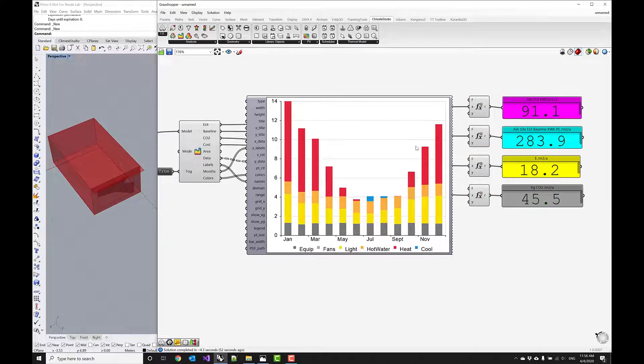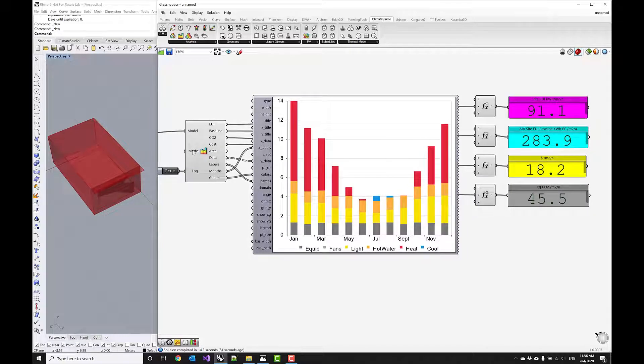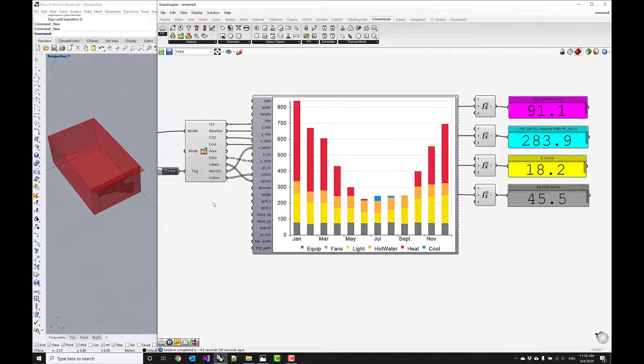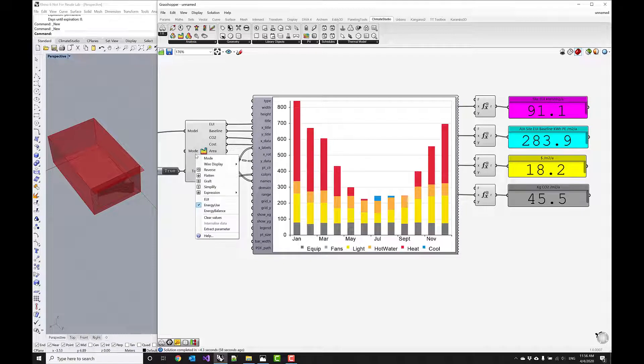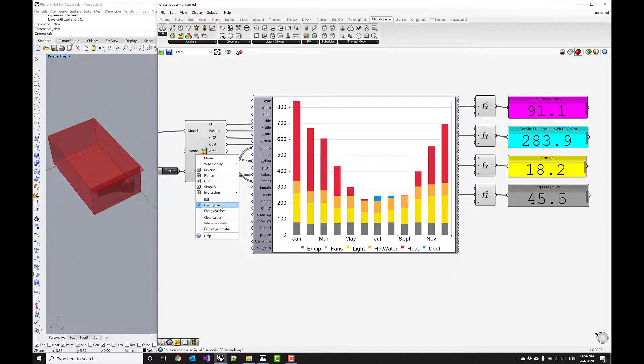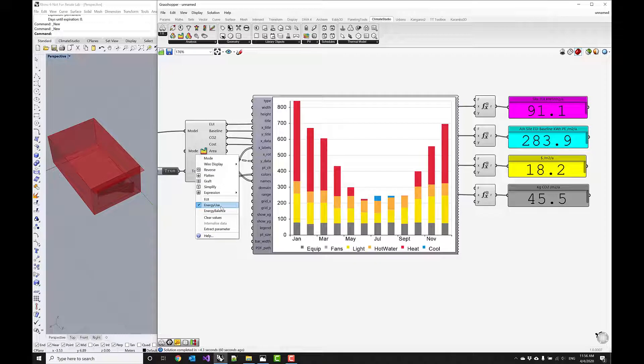But you can also look at the monthly breakdown. And if you switch through the modes you can kind of turn this graphing tool to report energy use which is not normalized by floor area.